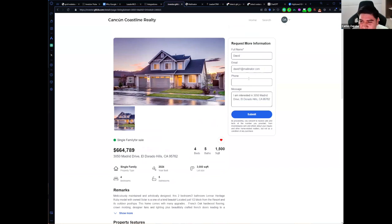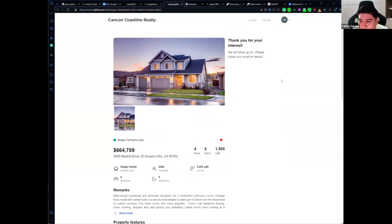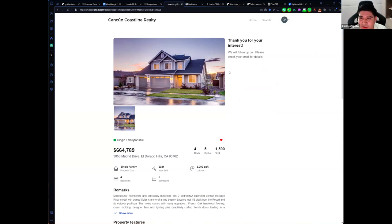If I'm logged in, it will use my information for this form. I can submit my information and the person who posted this listing will receive a notification and my message. Let me show you how a message looks.